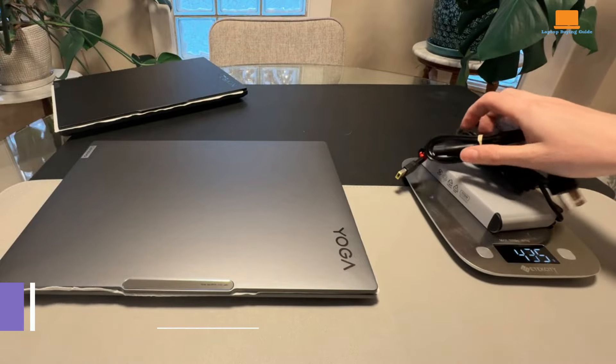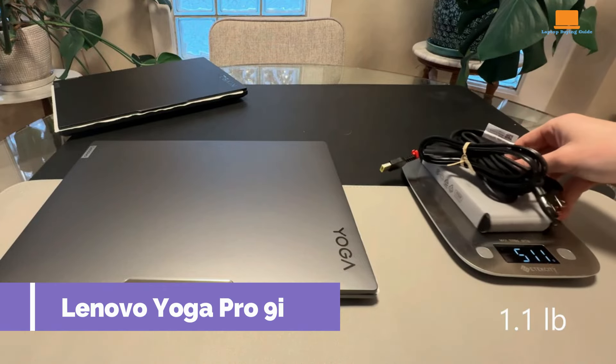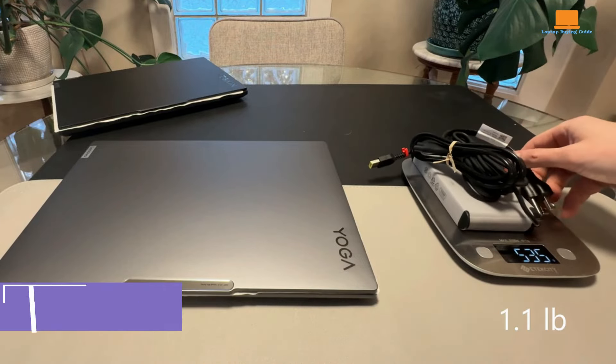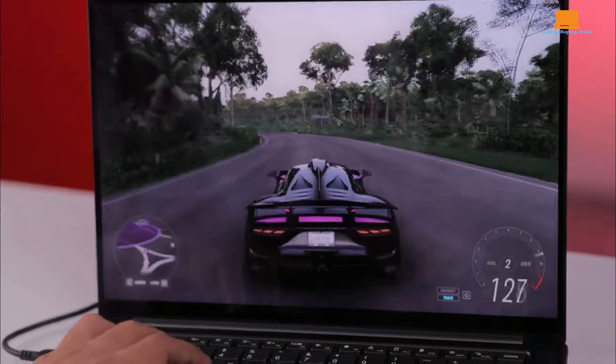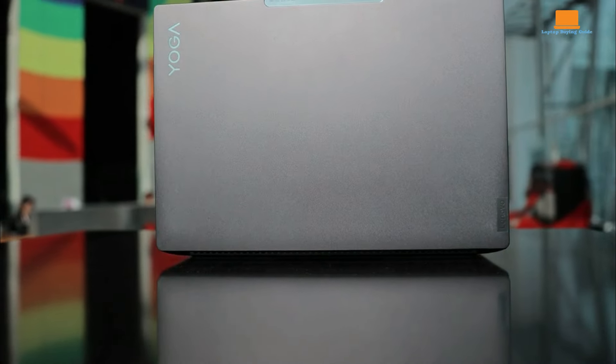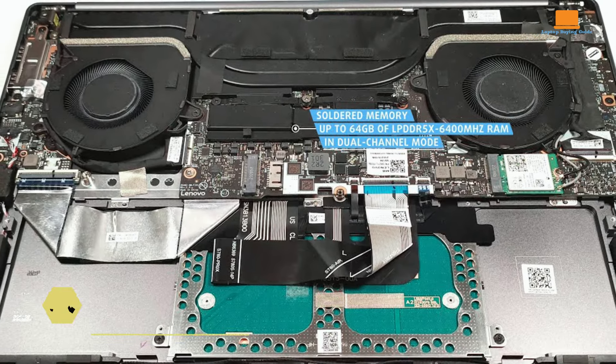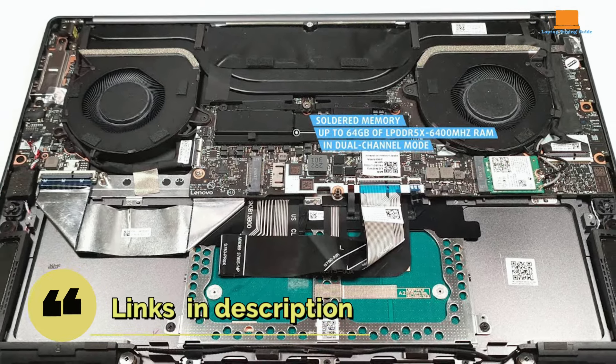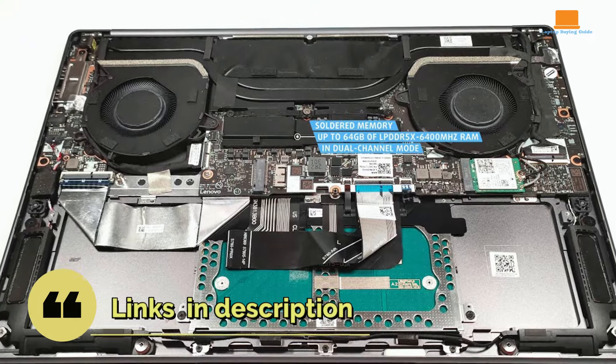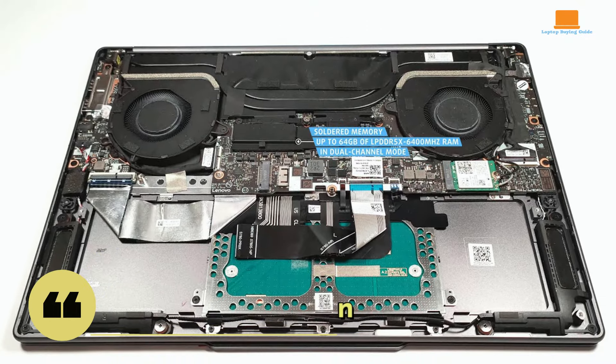Initially skeptical, I found the Lenovo Yoga Pro 9i 16 to be a powerful alternative to Apple's top-tier laptops. With Intel Core Ultra 7 or Ultra 9 processors and NVIDIA GeForce RTX 4050 or 4060 graphics, it boasts impressive specs.